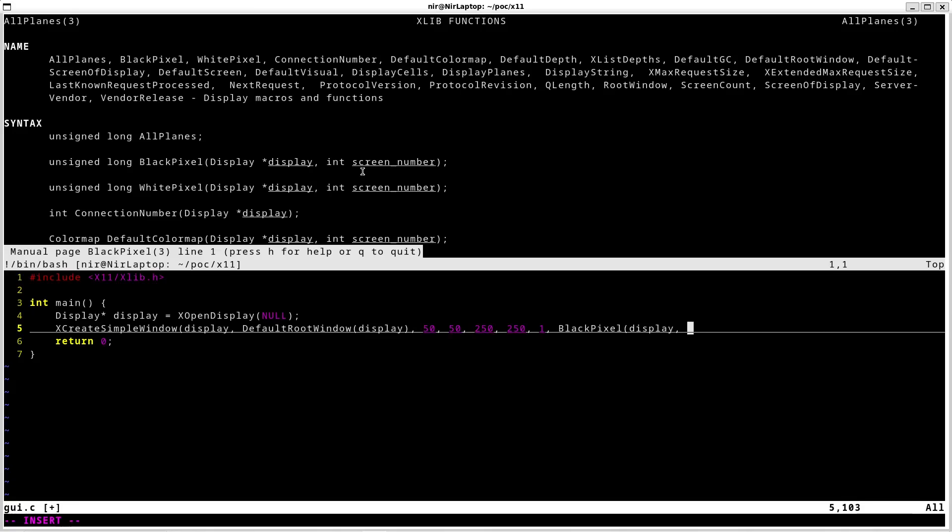The first parameter is the display. And the second one is going to be the screen number. I'm just going to pass a zero here. Because this code is anyway not for production, so I'm just passing something hard-coded. And this is for the border.